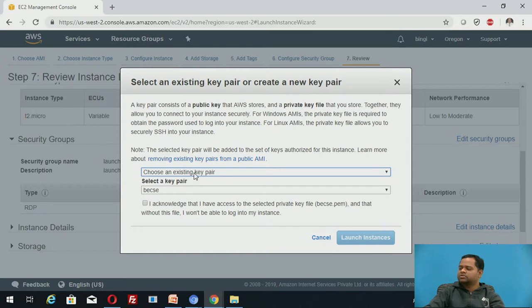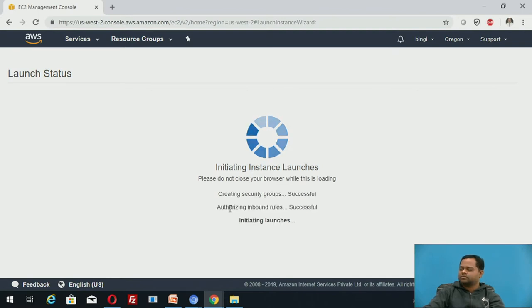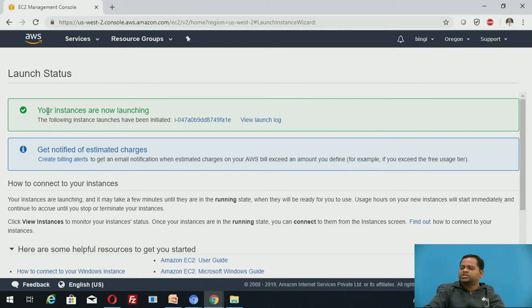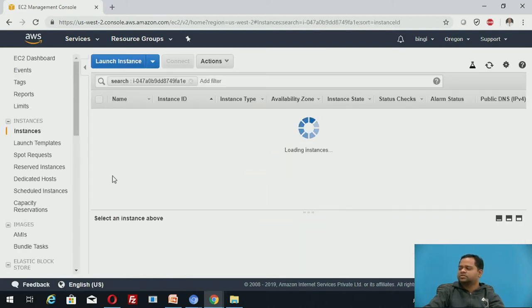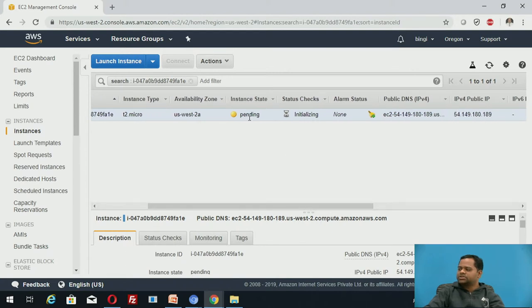Here you choose an existing key pair, then click 'Launch Instances.' Once you get the confirmation message, that means you have successfully created an instance for EC2 service, and you can see its instance ID. Click on the instance ID and you can see the instance is in the process of creation. This is the instance ID, the instance type is t2.micro, and the instance is created under the availability zone us-west-2a.